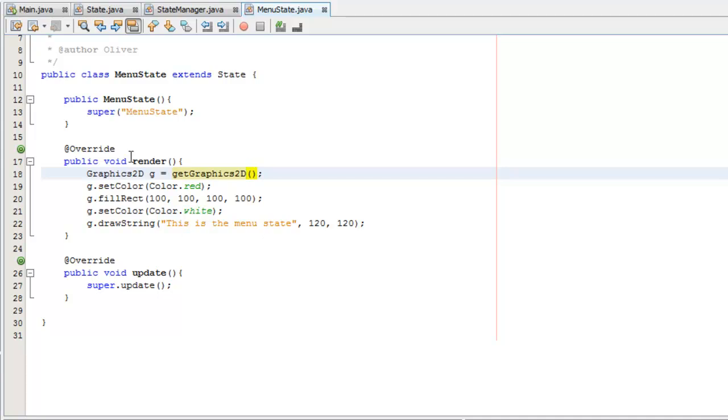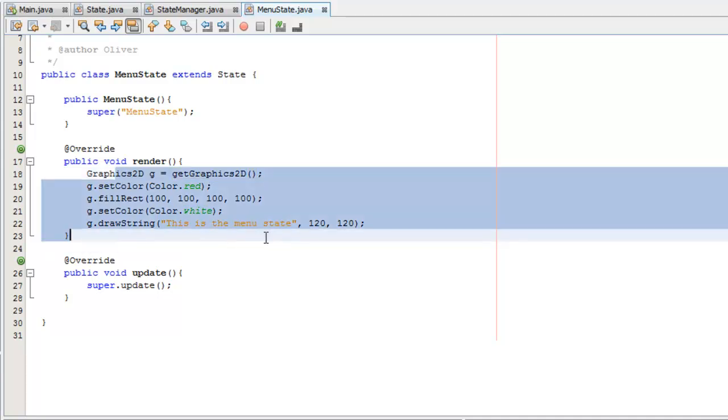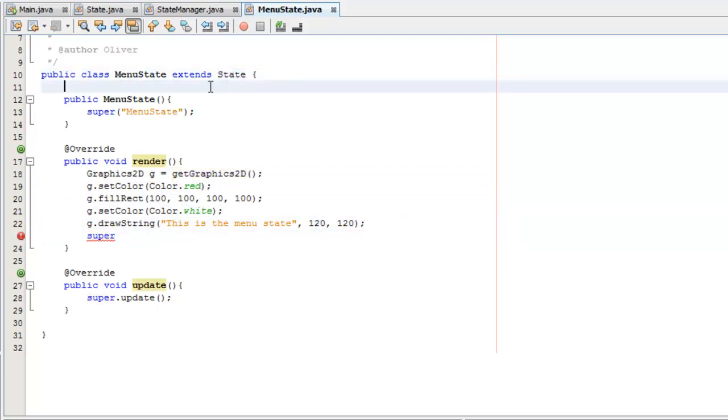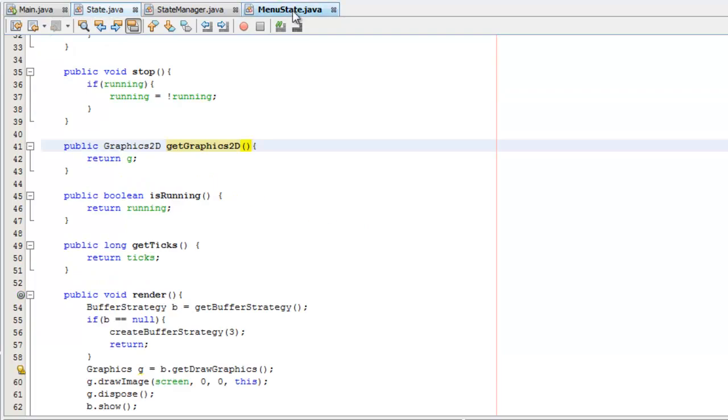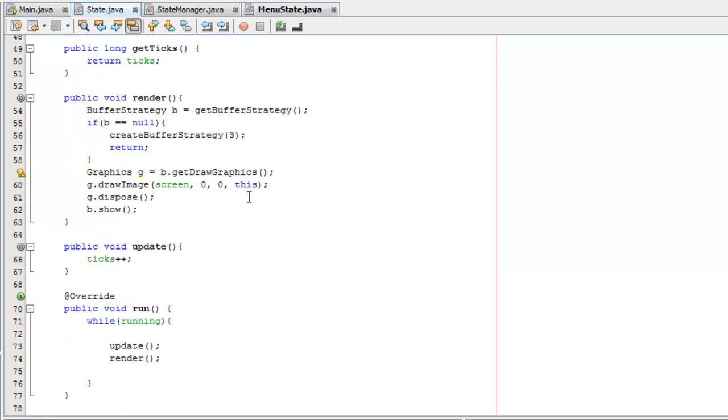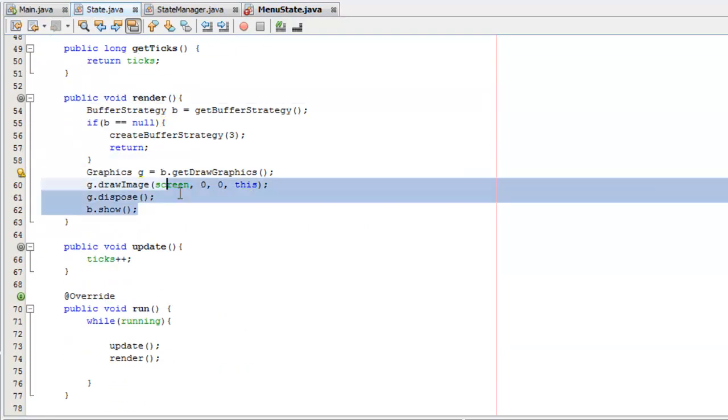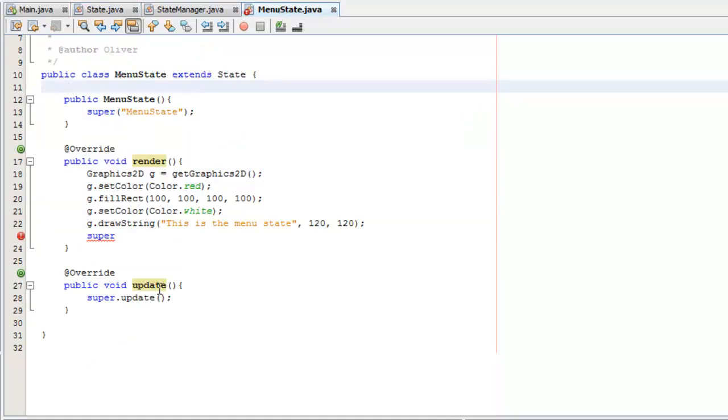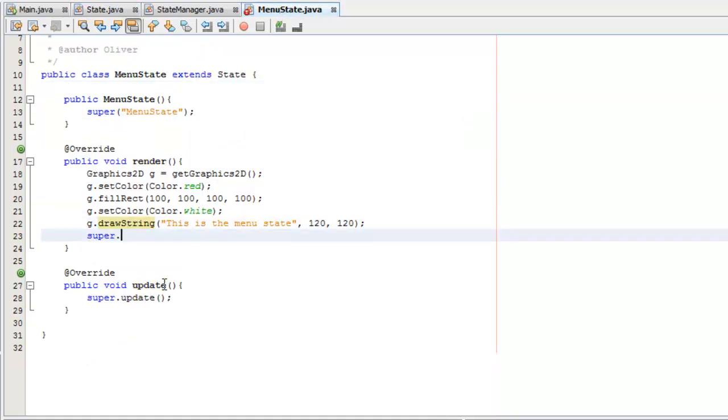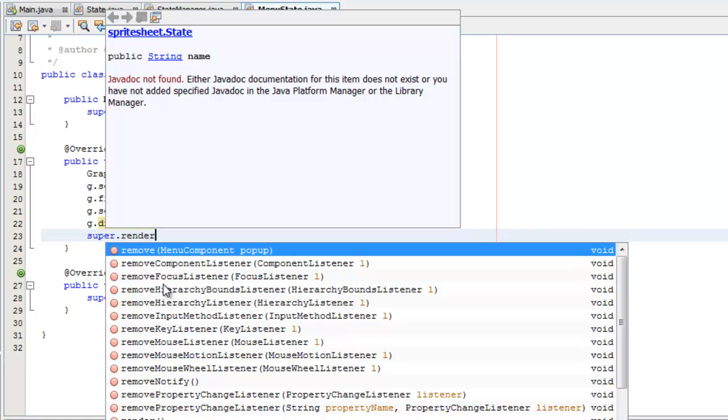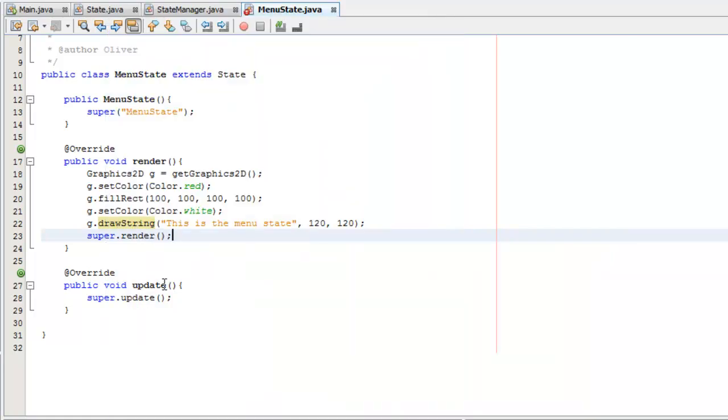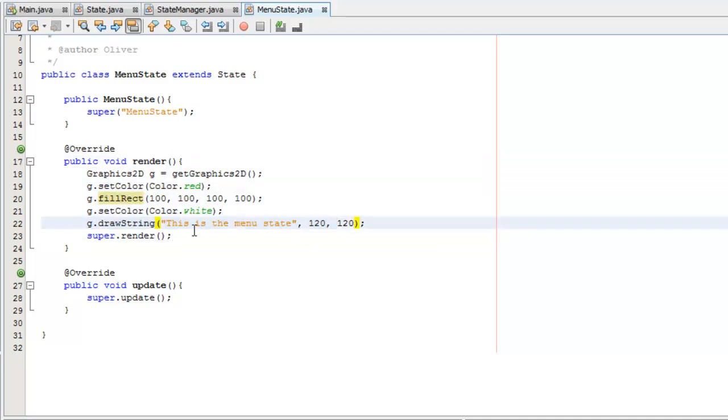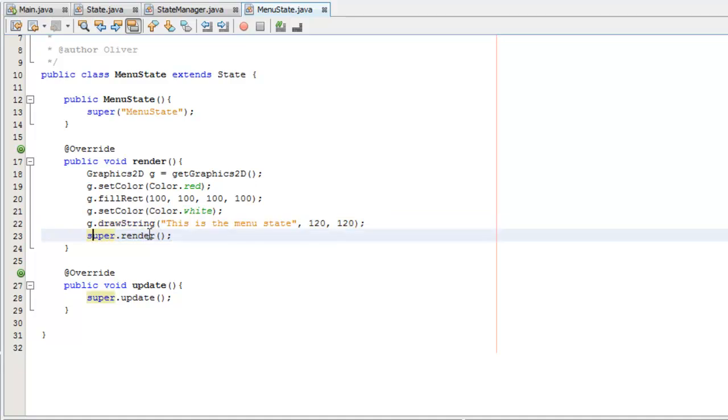So this render method, once we've drawn stuff to our screen, what we want to do is call super, which is the super class, which is state. We've just done that whole render method. What we need to do now is make sure all of this happens. We do that by saying super.render. And that's done right there. So we can just leave that like that. Now that that's done, we can draw stuff. Remember to always call that super method.